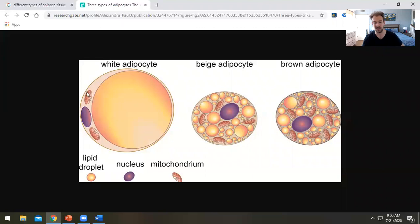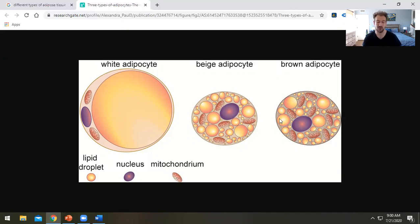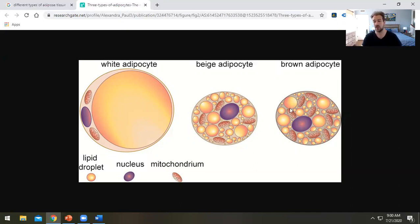When you look at a white adipocyte, there isn't much cellular structure — you're mostly seeing stored triglycerides; it's a super inflated cell. Whereas beige or brown adipocytes have more nucleus and especially more mitochondria, with a lot more energy burning taking place. Brown fat is much more metabolically active while still retaining the benefit of storing energy for later use.